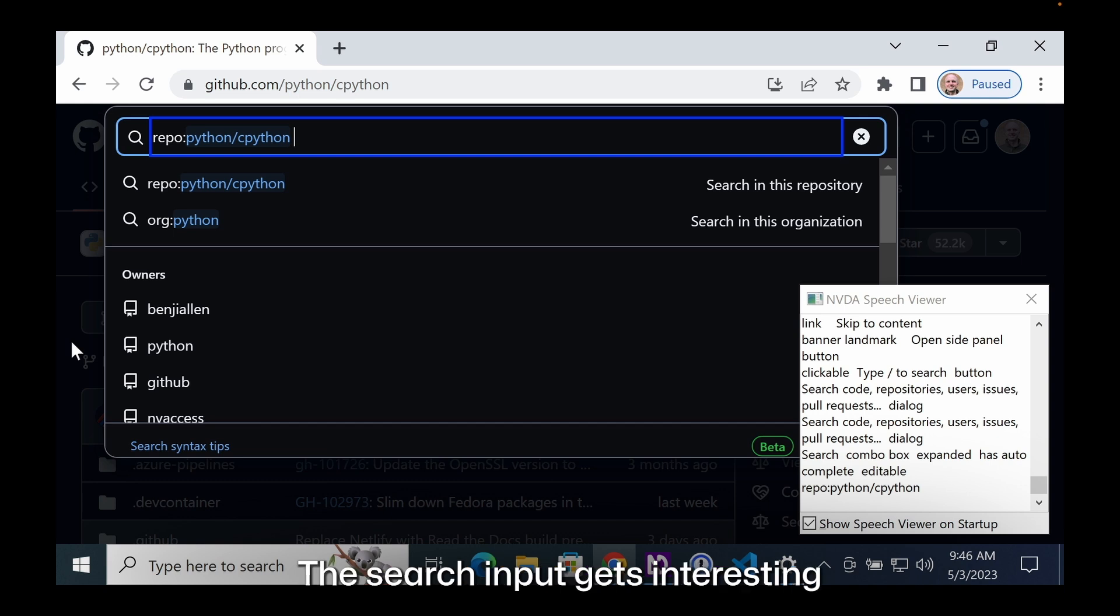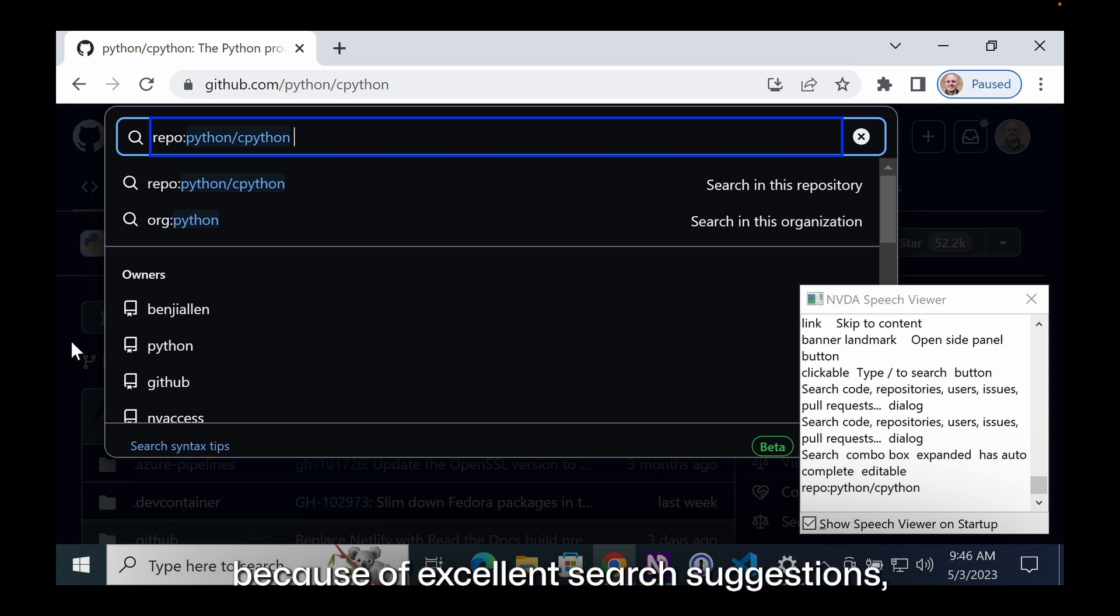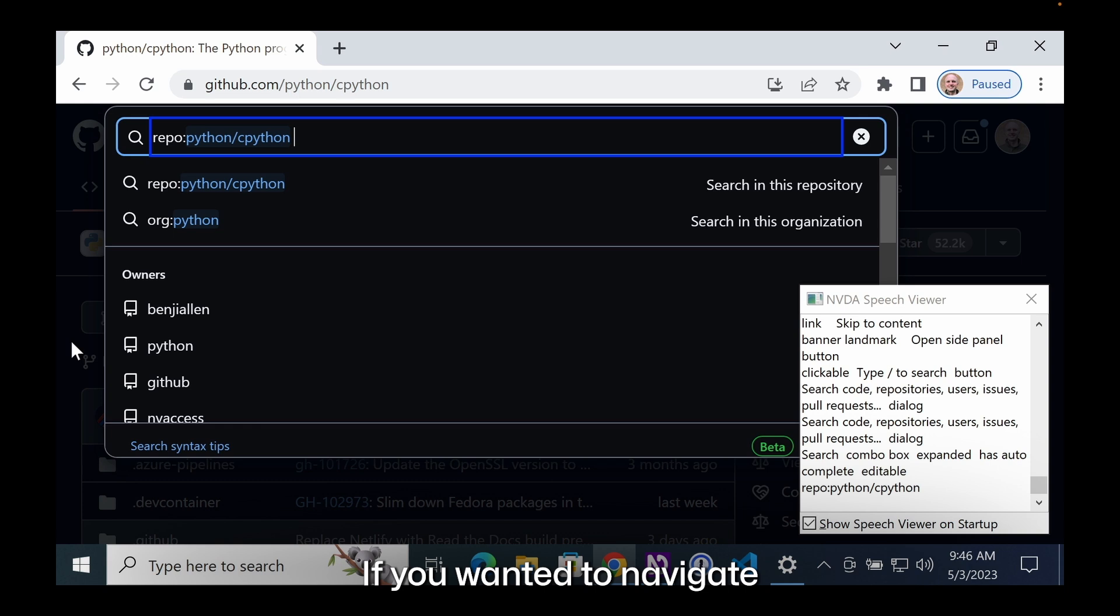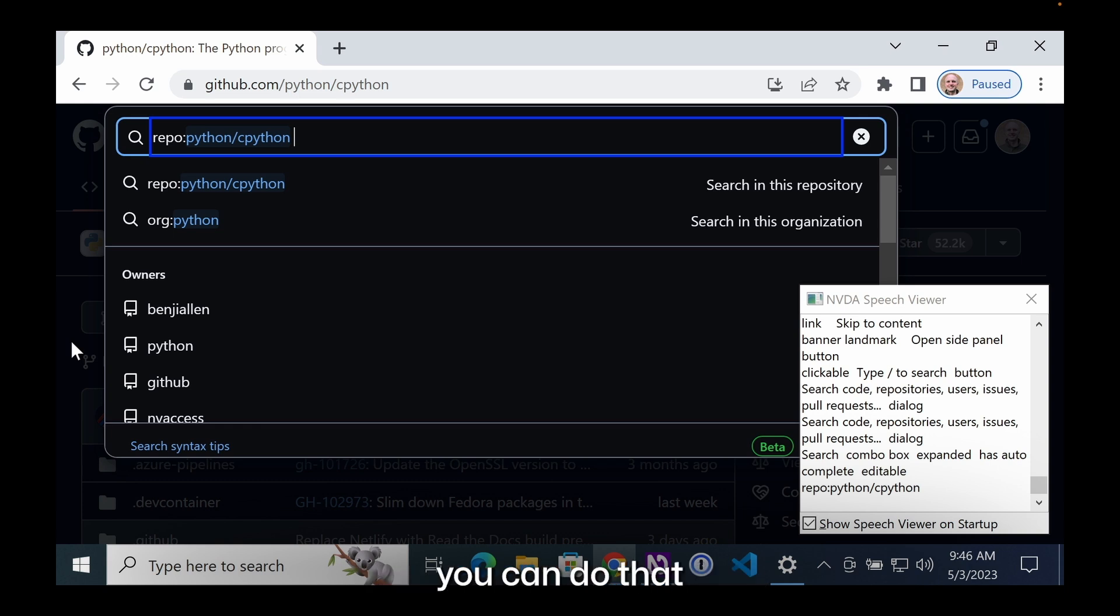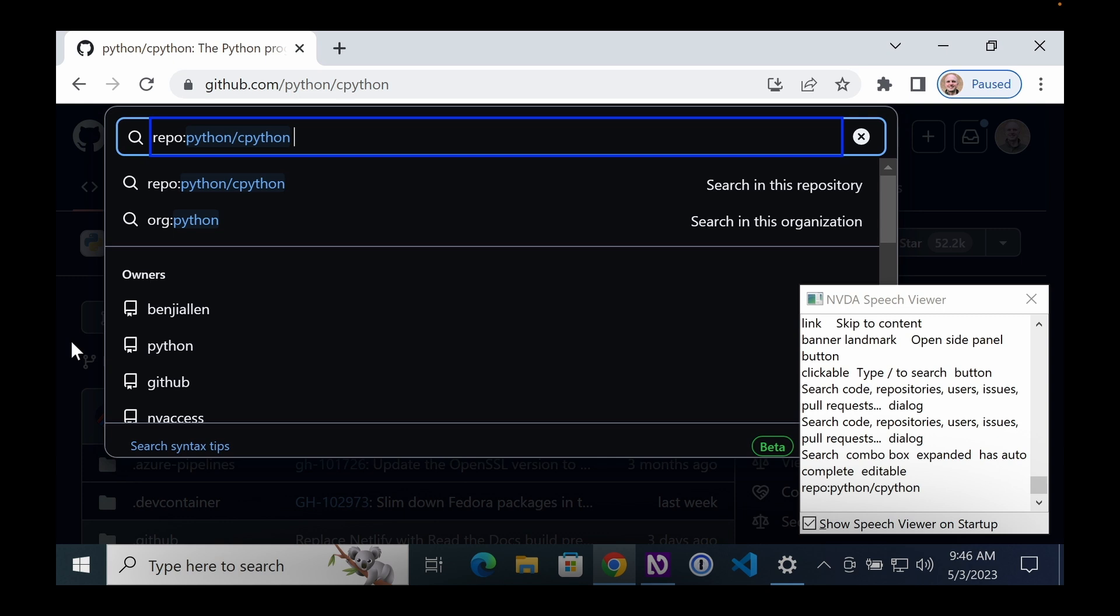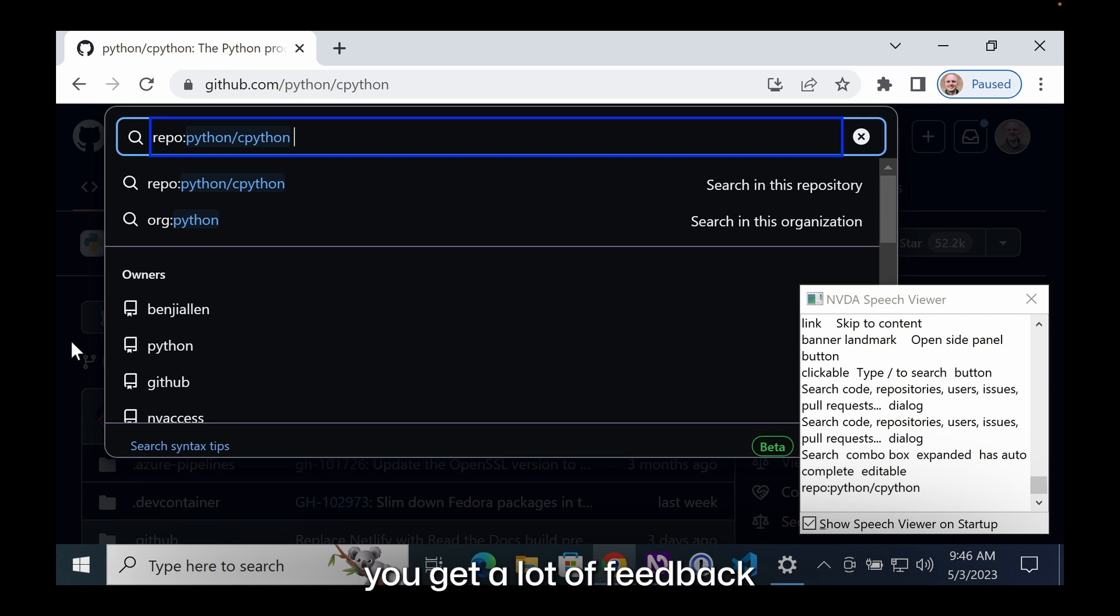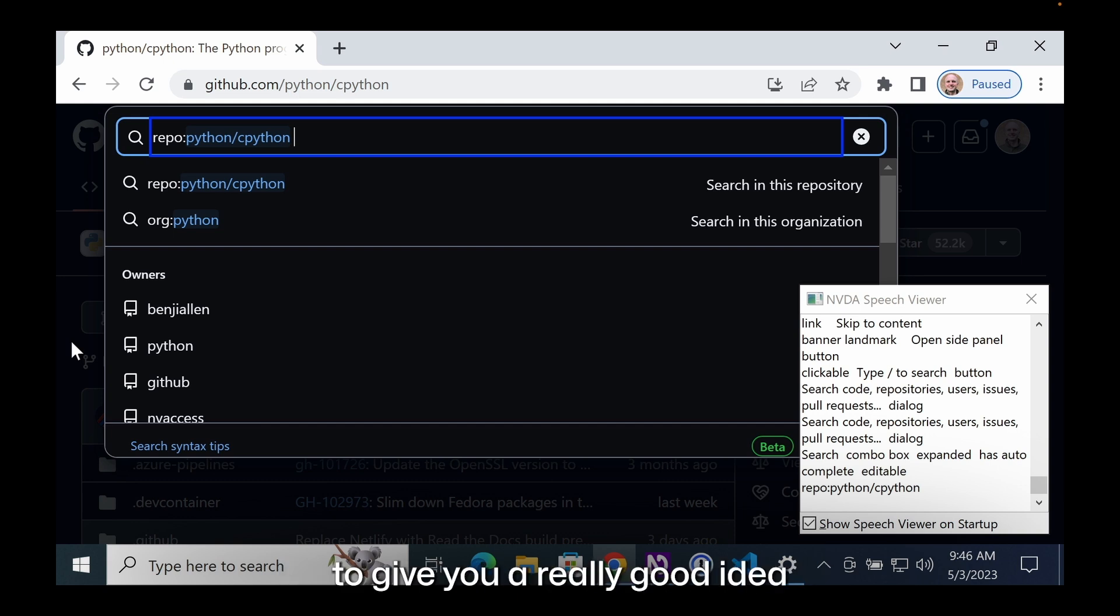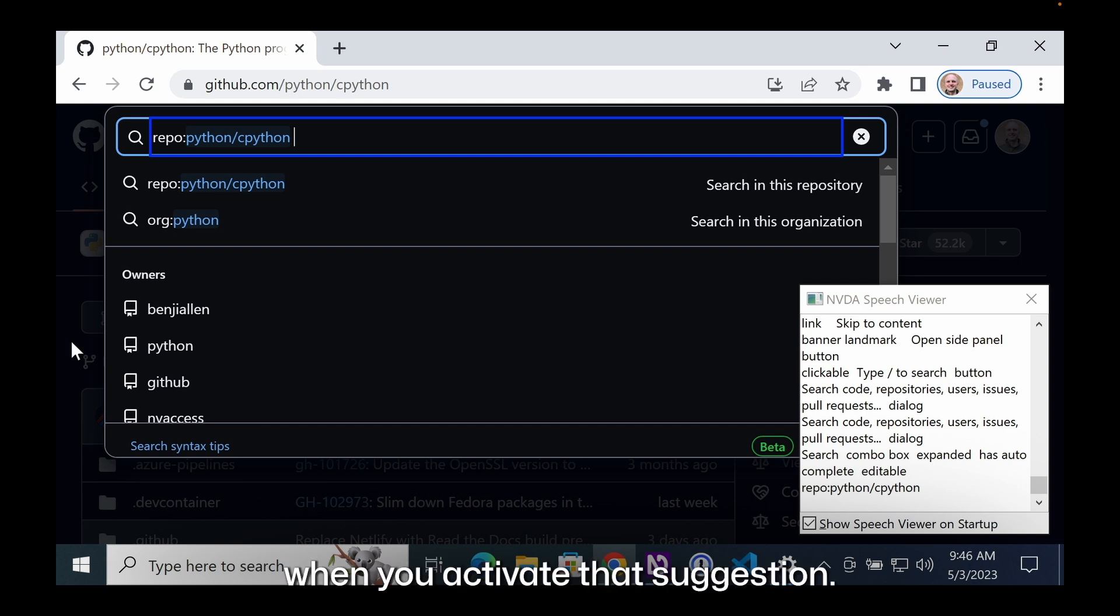The search input gets interesting and useful because of excellent search suggestions. As you're typing, those will continue to update. If you want to navigate those search suggestions, you can do that with the up and down arrow keys. As you press up and down, you get a lot of feedback on what that search suggestion is. We're trying to convey a descriptive accessible name to give you a really good idea of what will happen when you activate that suggestion.